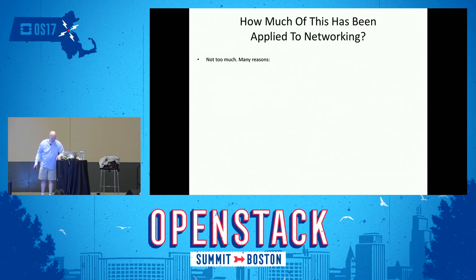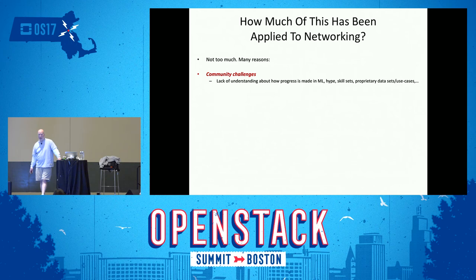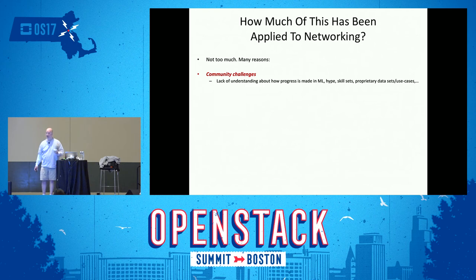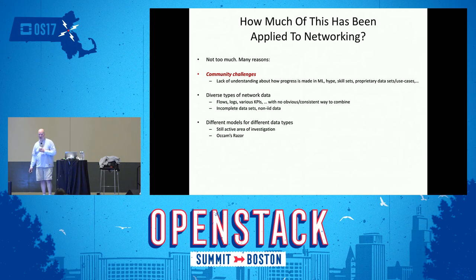So how much of this has been applied to networking? Not too much. Why not? Community challenges include a lack of understanding of how progress is made in machine learning, the hype cycle is crippling right now, skill sets are a problem, and proprietary data sets. We have all these diverse types of network data with no obvious or consistent way to combine them. Incomplete data sets, all kinds of things. And there's no real useful theory of what a network is — useful meaning useful for machine learning. Object recognition has been so successful because there's a theory of how vision works, and that's implemented in convolutional nets. We don't have that equivalent for networking.